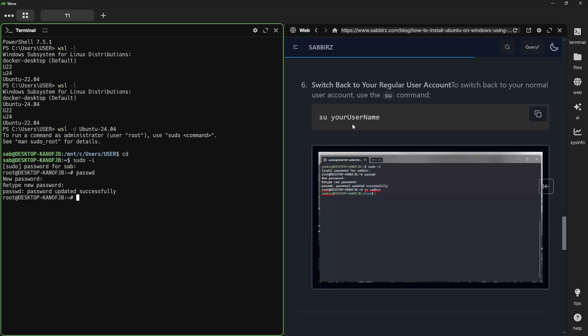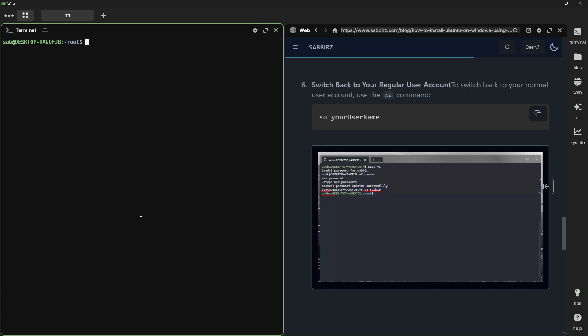Now, we need to switch from the root user to actual user. I can run su, and this means switch user, and the user name. Now, run cd, which will bring you to the home directory. You can check that by running pwd command.